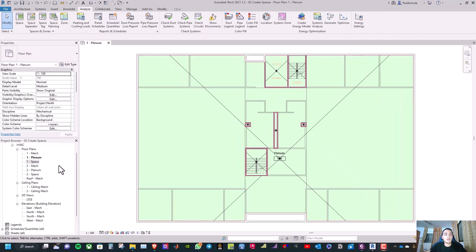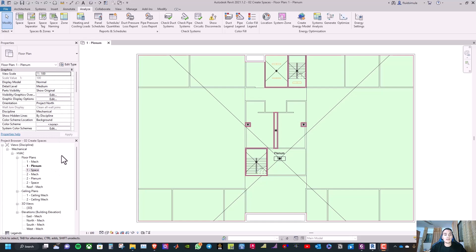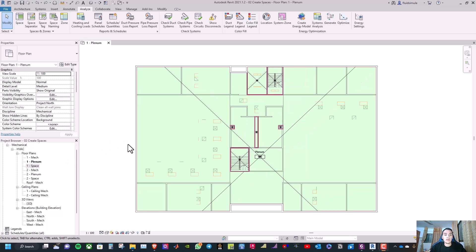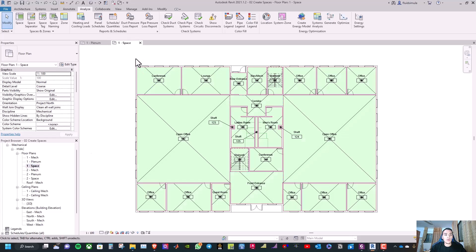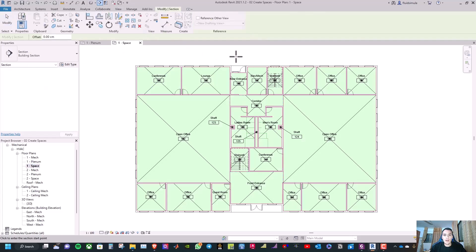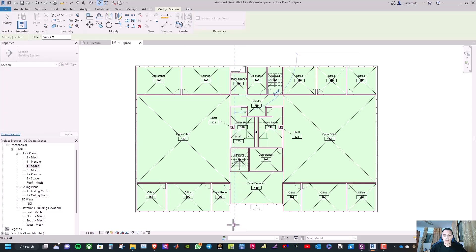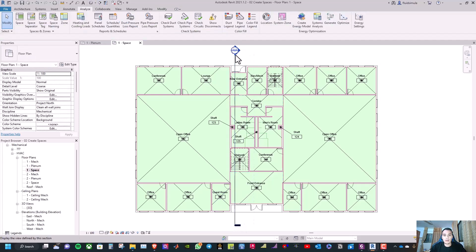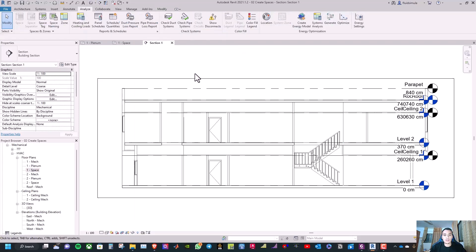We have now finished the first floor. We can repeat the same steps for the second floor and create spaces for it. After that, let us learn how to create a section for a specific space. Double-click on one space and go to the section icon. Take the section, move it into position, click, and double-click on the section.